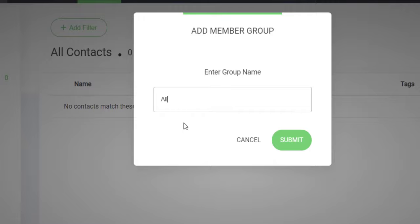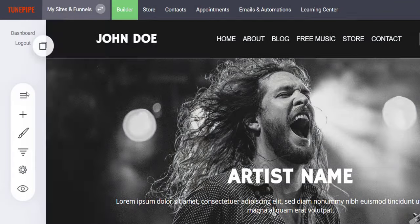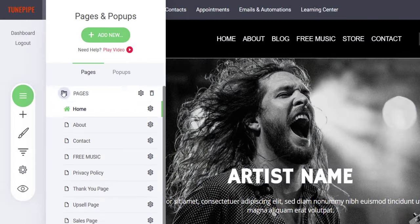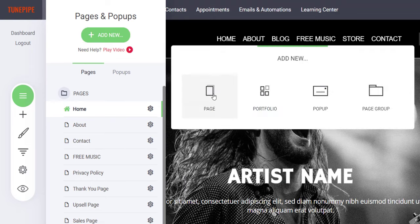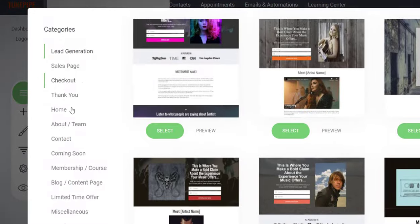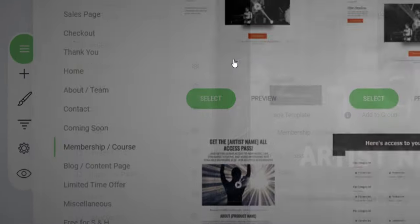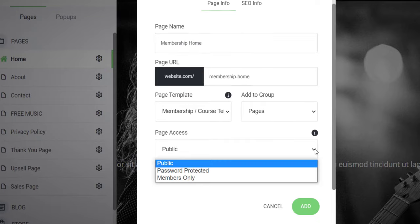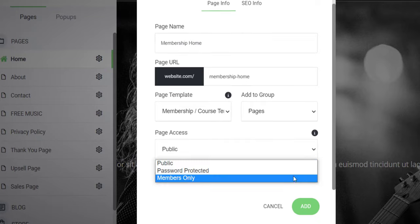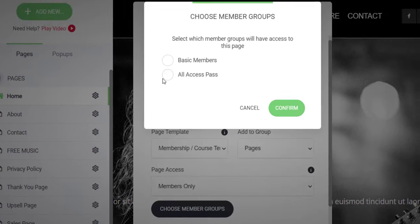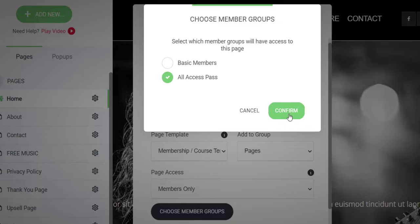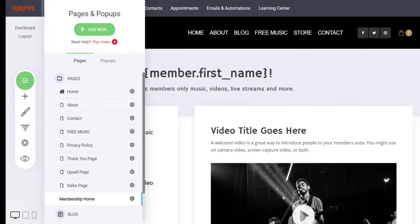Another powerful feature in TunePipe is the ability to create a membership product for your music. This means that you can create a private, password-protected area of your website which you charge fans to get access to, similar to services like Patreon. But with TunePipe, you control the look, feel, and the customer experience while retaining all of your revenue.